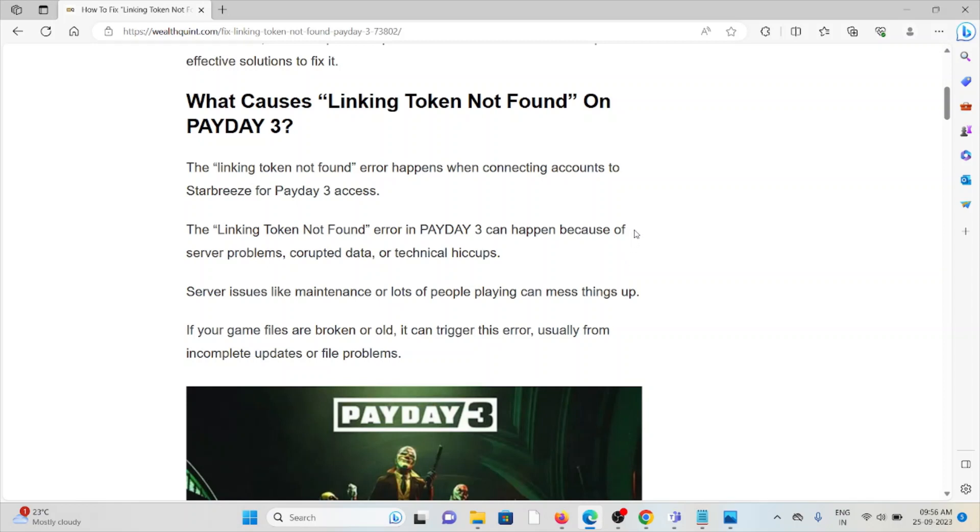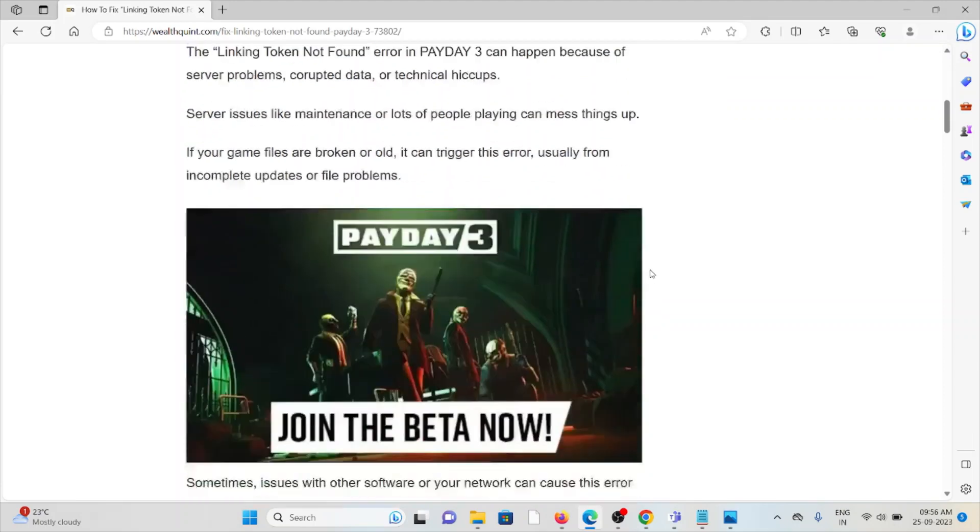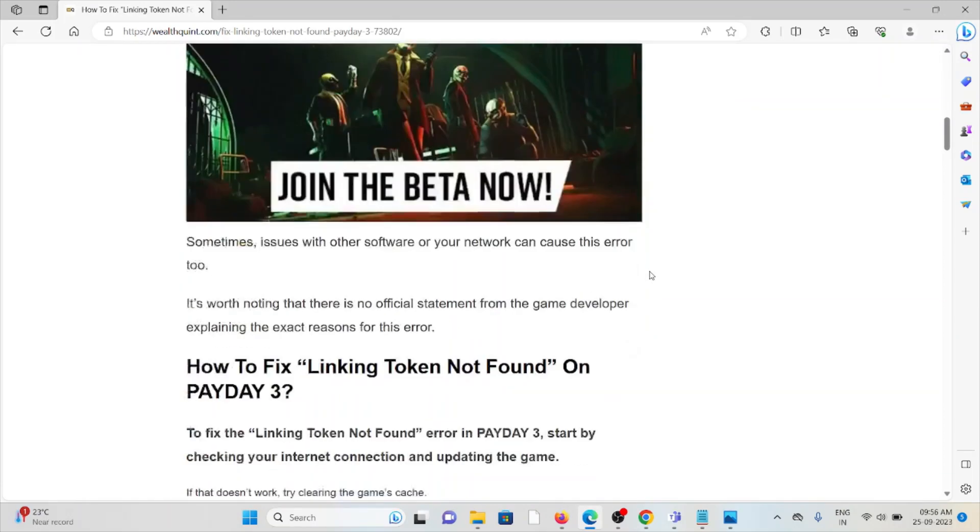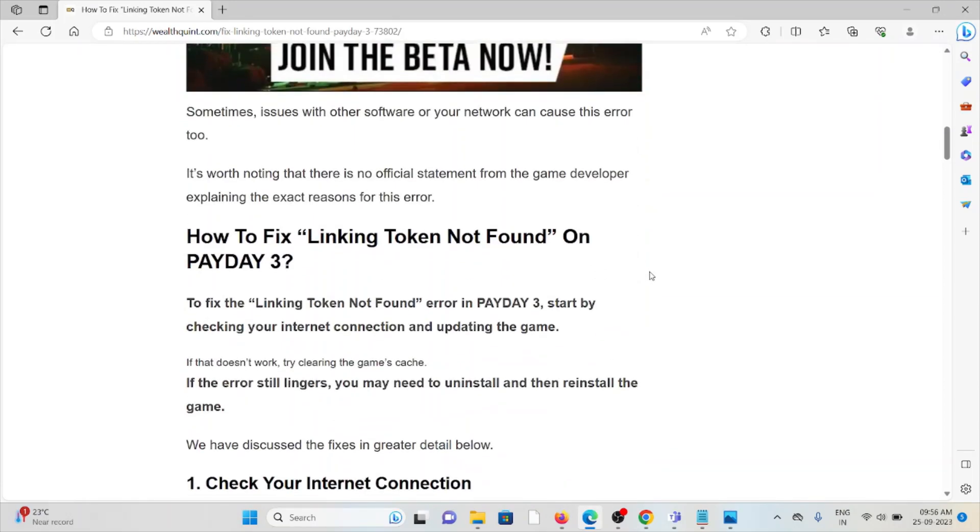Okay, if your game files are broken or old, it can trigger this error, usually from incomplete updates or file problems. So, let's see how to fix the linking token not found on Payday 3.